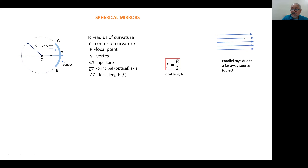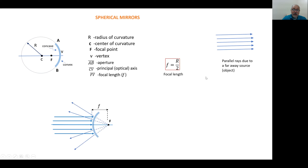Imagine we have parallel rays — meaning they're coming from a far-away object. These rays are reflected by a convex mirror. The reflected rays diverge, but if we trace them backward, they look like they meet at one point — that point is called the focal point, and it's where the image is expected for an object far from the mirror.